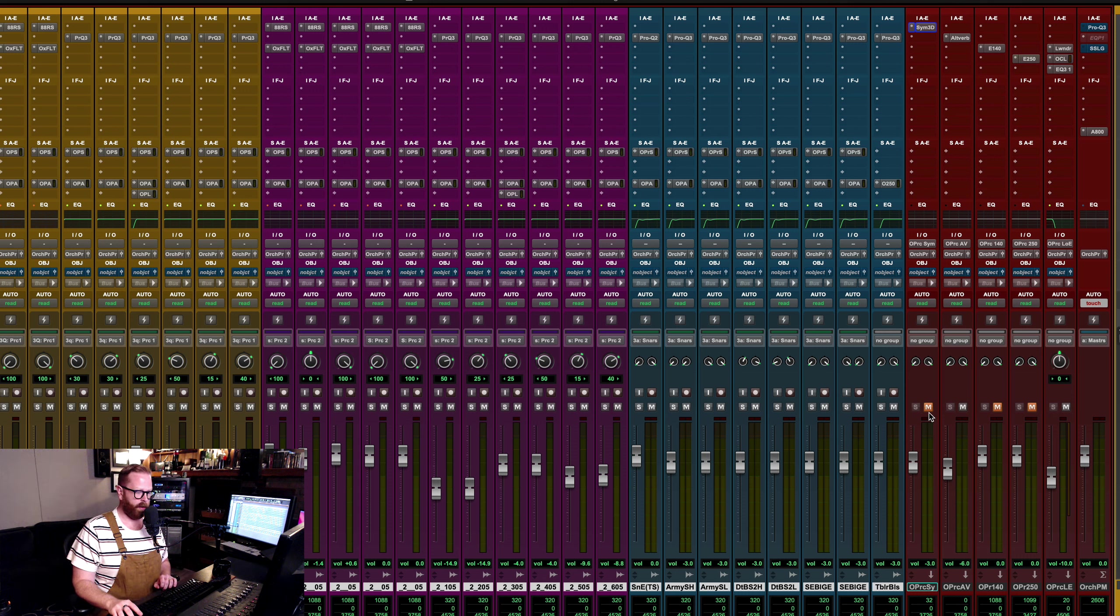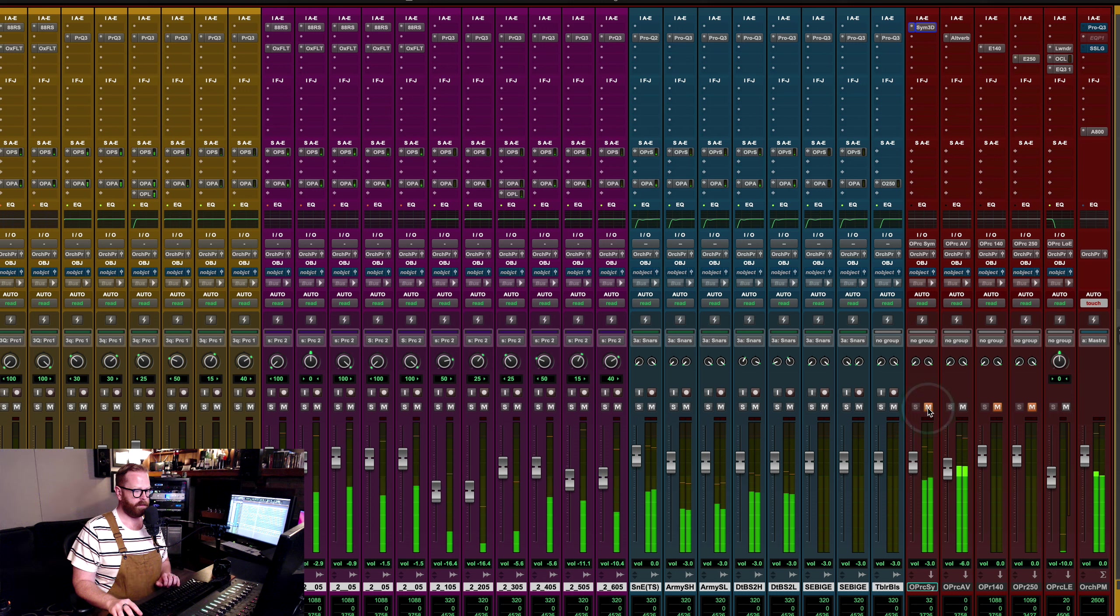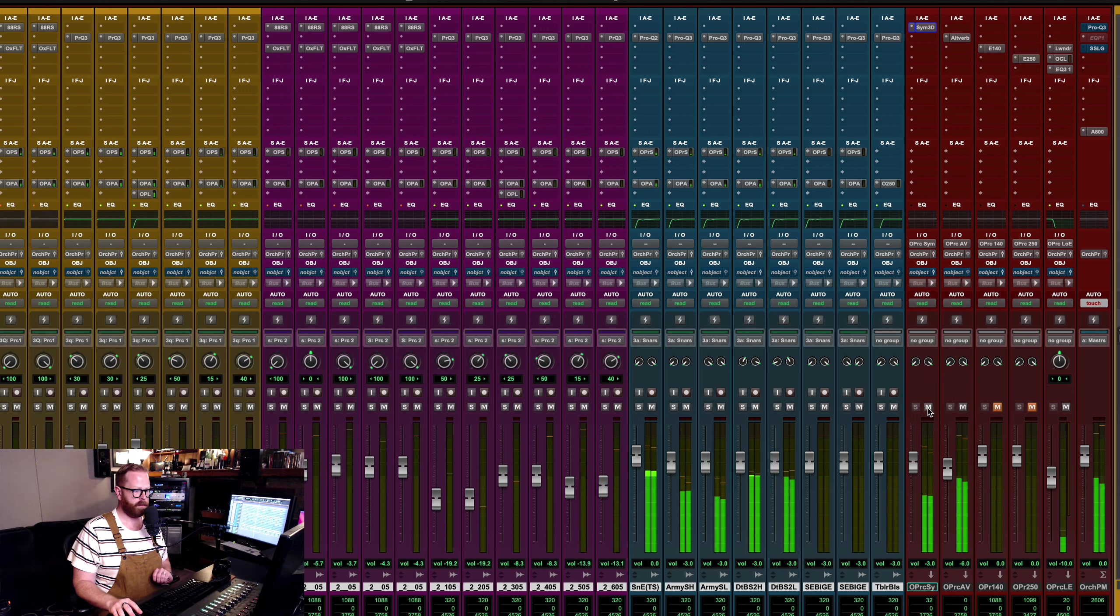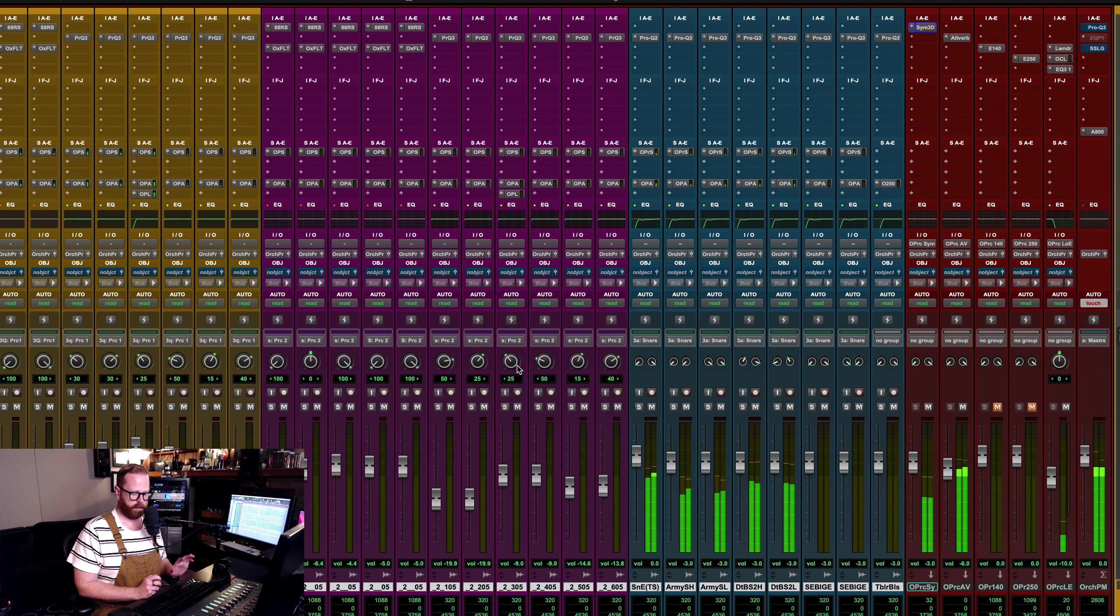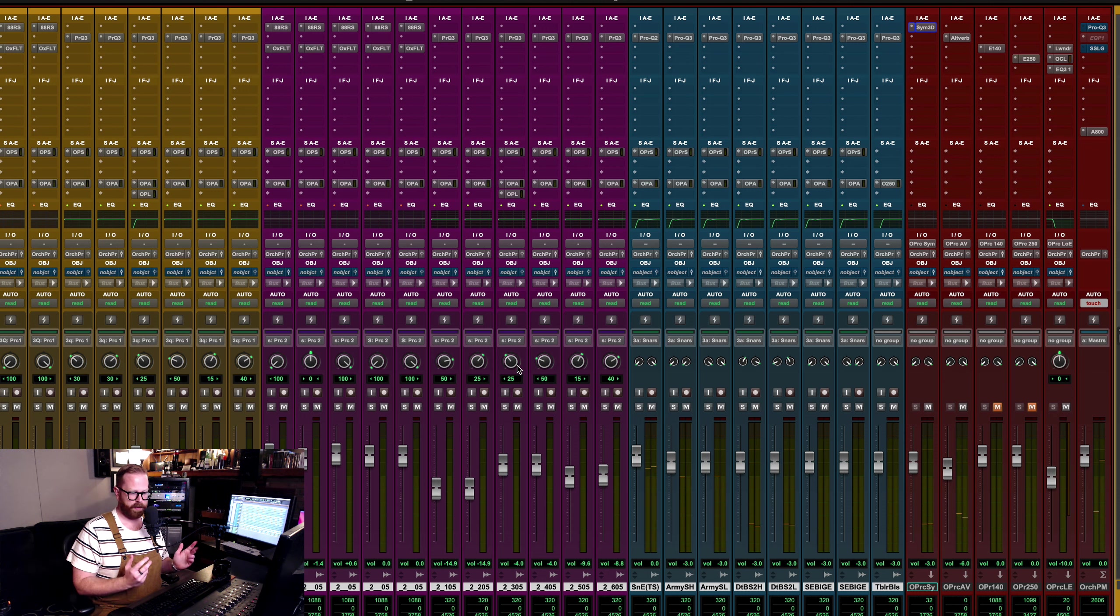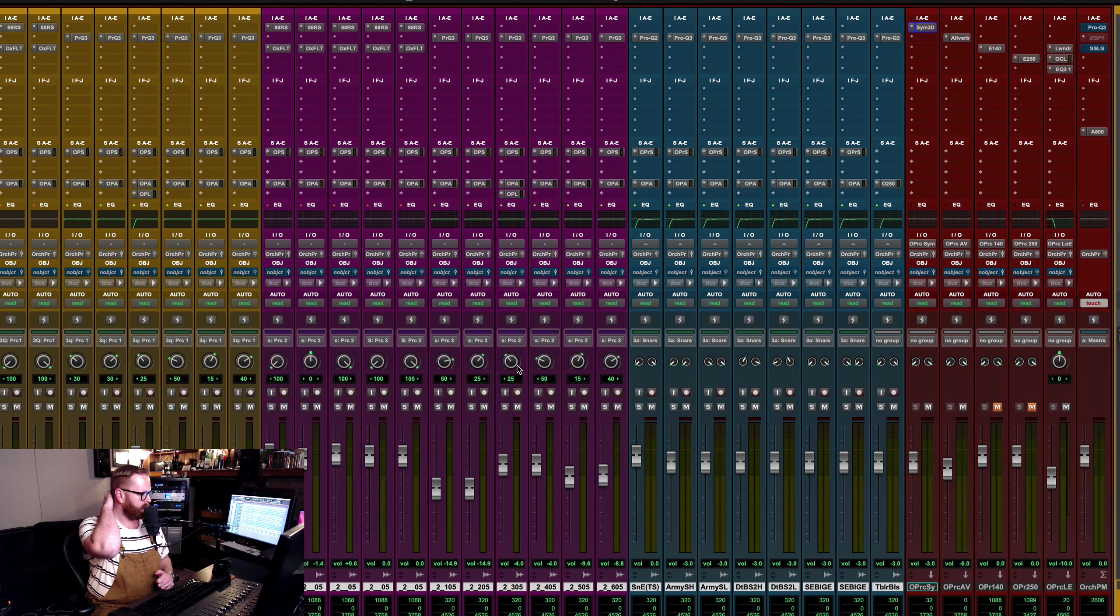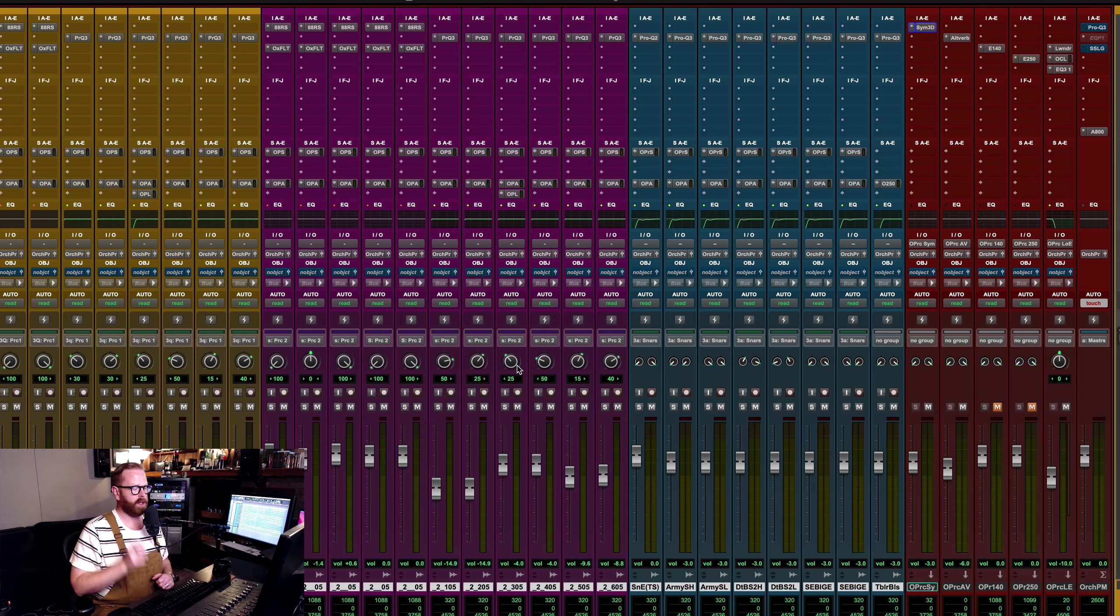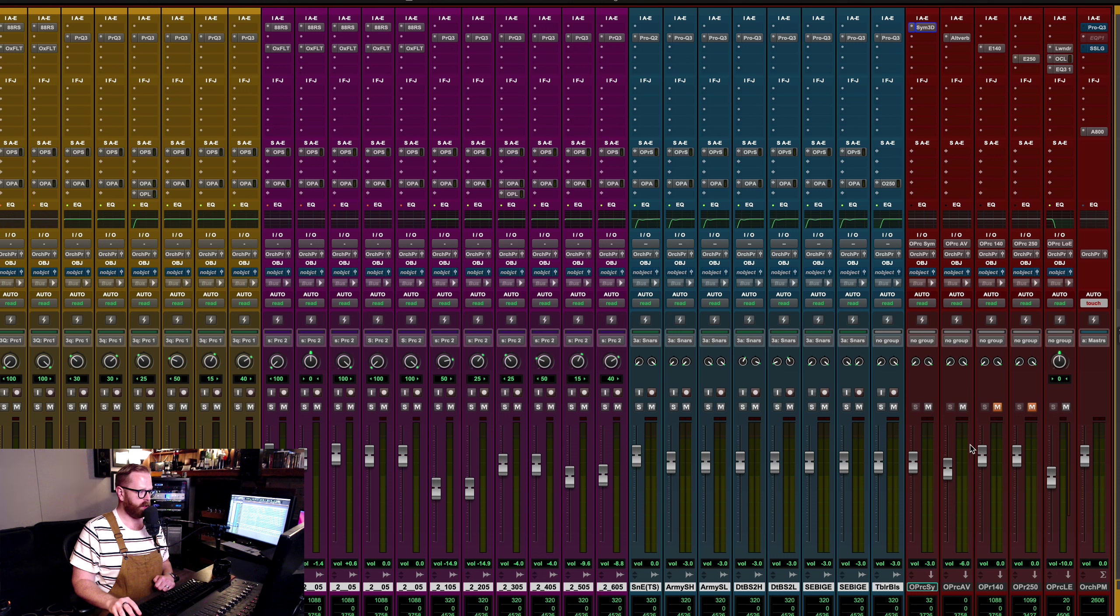Then reverb wise, it looks like I'm just using the symphony and the altiverb here. The altiverb is going to be the exact same room, kind of with the idea that the orchestra percussion was in the room with the strings and brass. So just kind of blending that using the exact same reverb. And then this symphony is my old typical percussion reverb. I now have switched to using cinematic rooms in this case.